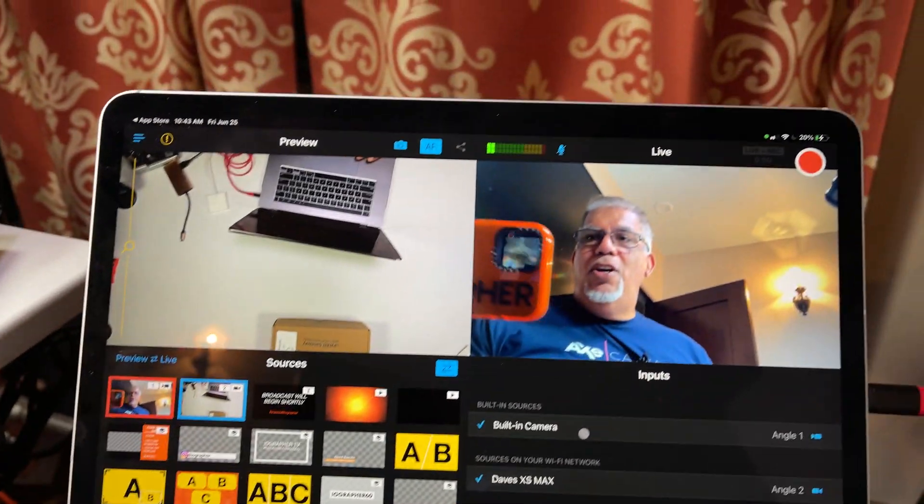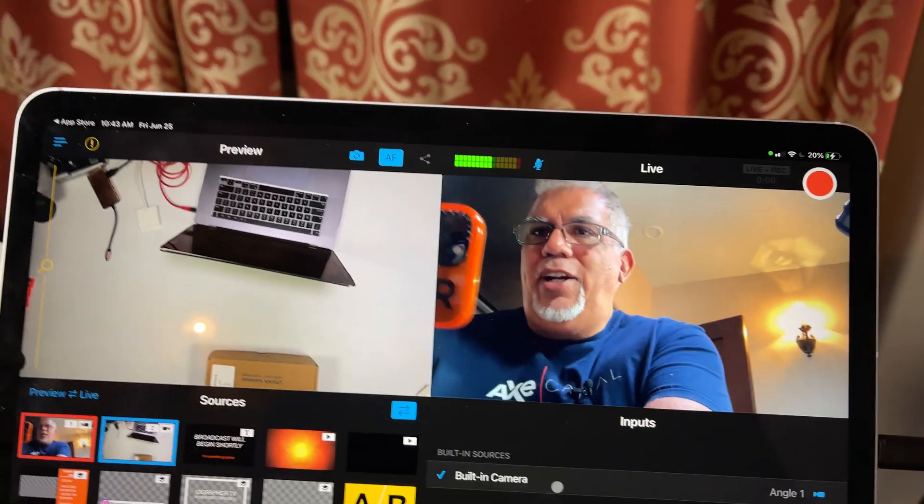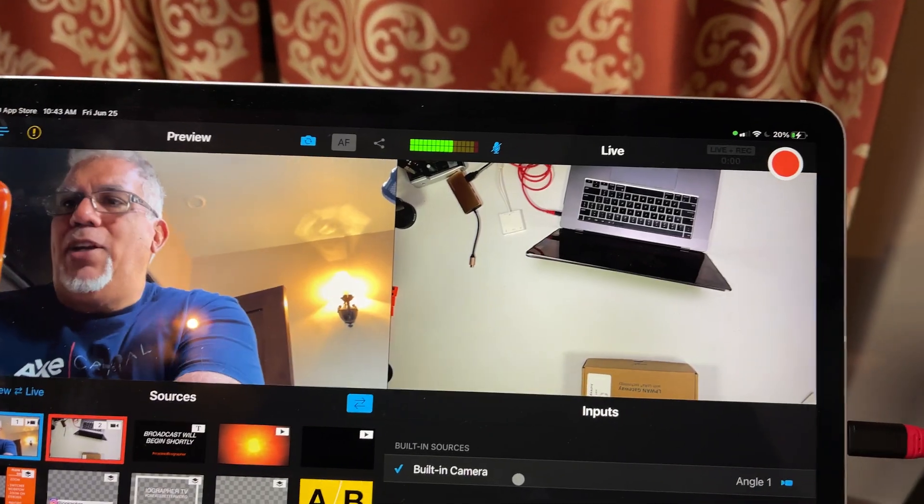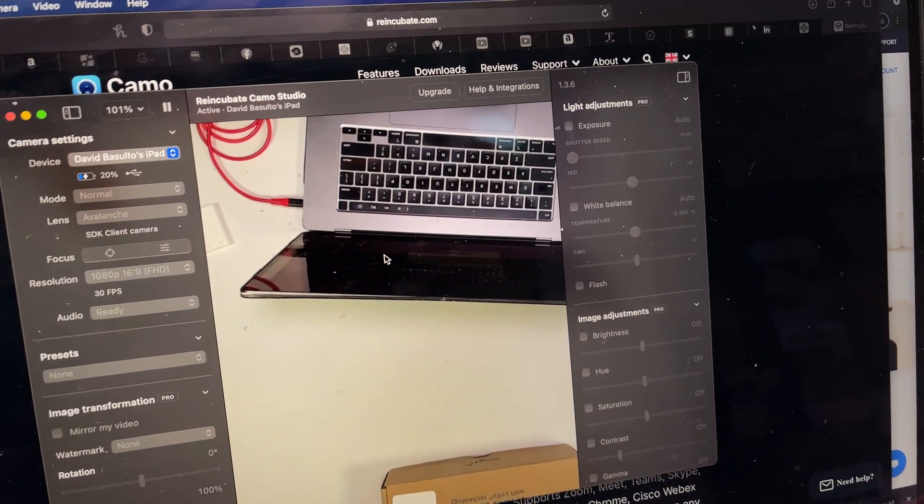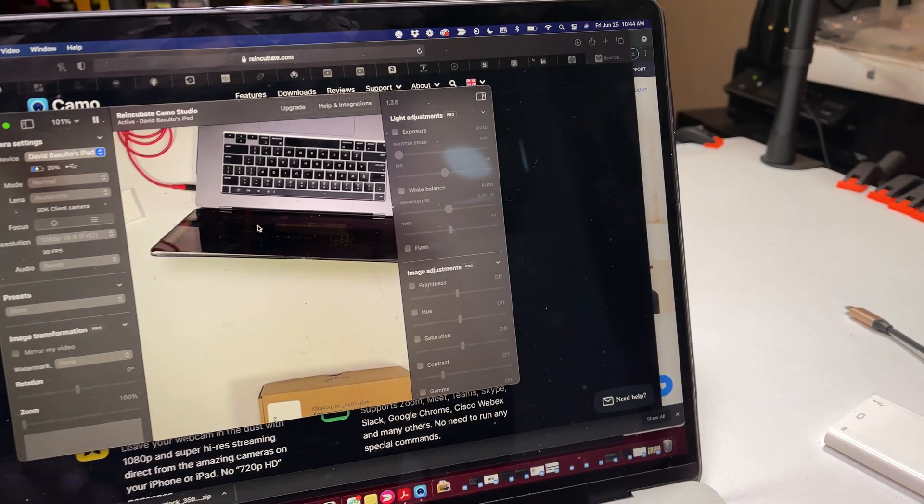So once we have that connection, we can now do switches in here. I might go to my overhead shot coming back over here, my overhead shot. So this is all great.